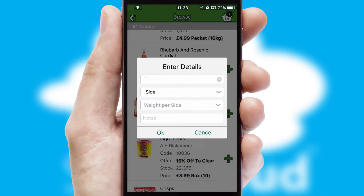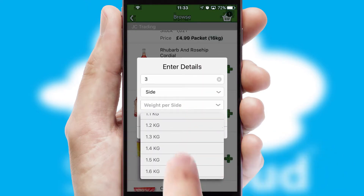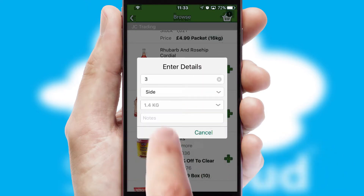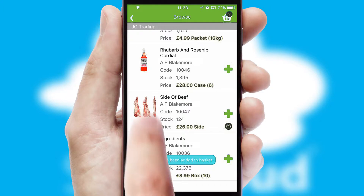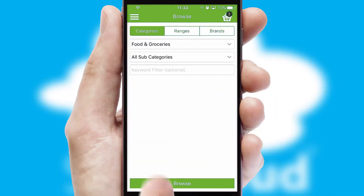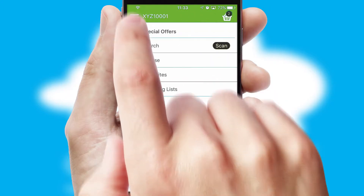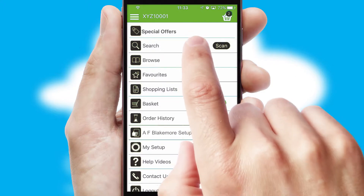SwiftCloud can also deal with multiple product options, including complex configuration rules. You can keep track of how many items you have in the basket with the icon at the top right of the page.